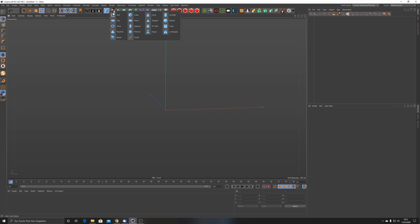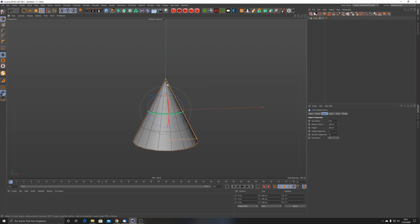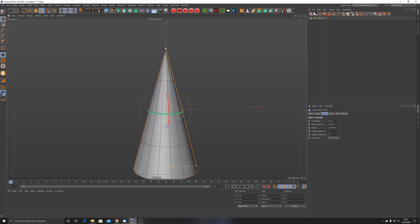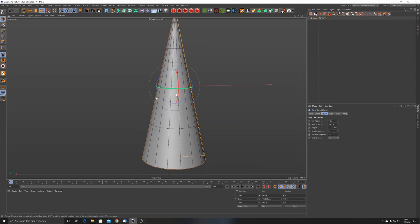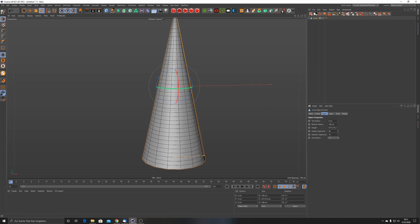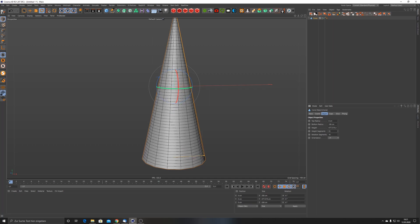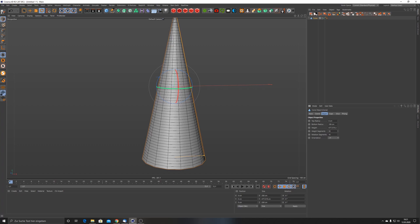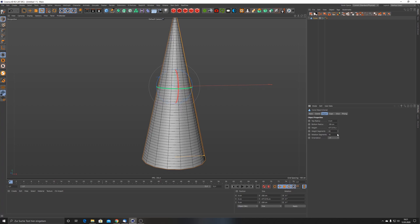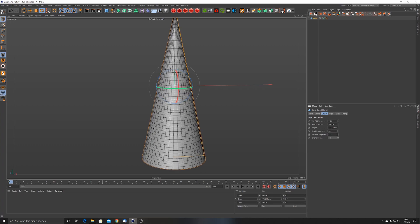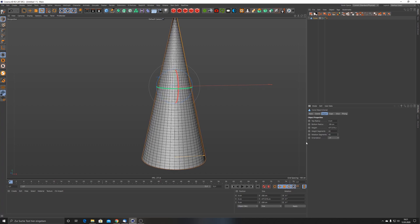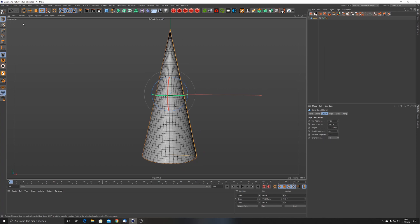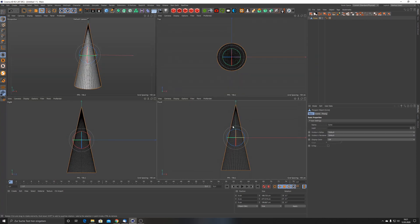Maybe we start with the basics of it just to show how it works. Let me create a cone, for example, scale it up a little bit. What we need is a little bit more segments, so I'll increase the height segments to let's say 60, something like that, and also maybe some rotation segments.